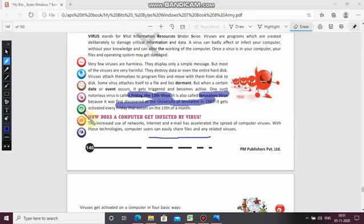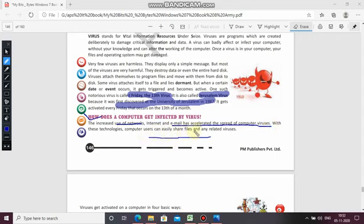How does a computer get infected by a virus? The increased use of internet and email has accelerated the spread of computer viruses. With these technologies, computer users can easily share files and any related viruses — there is no restriction. They can easily share their files and related viruses to your computer, because most activities are related to the internet and email.